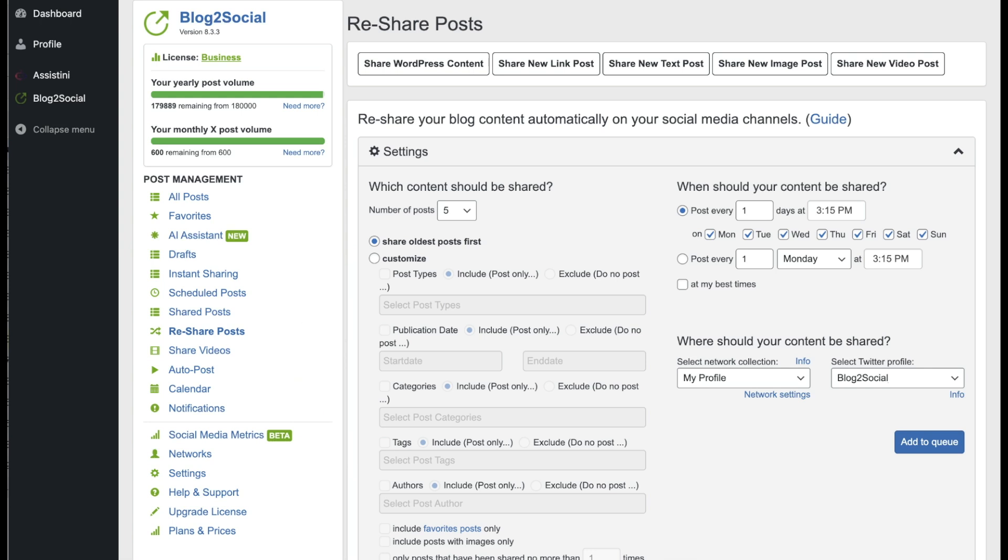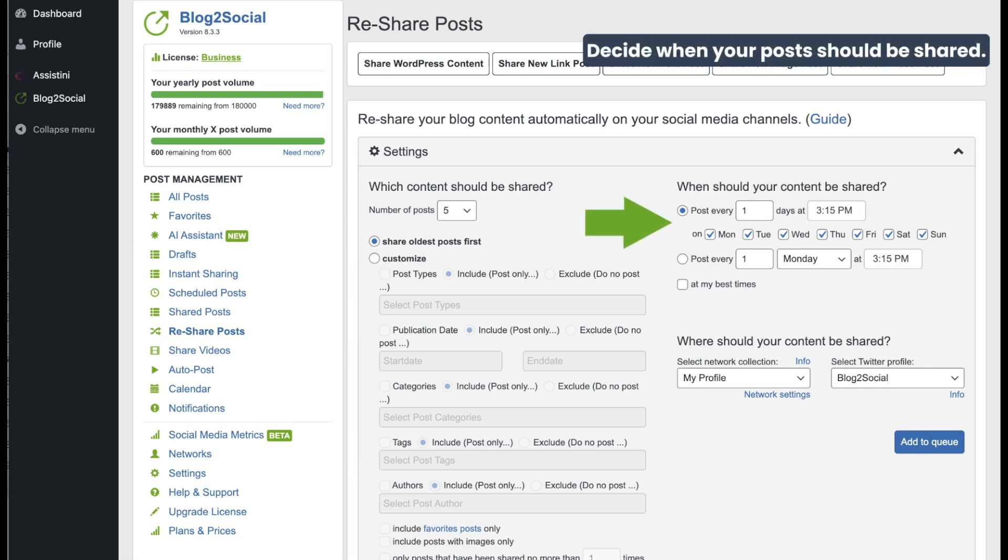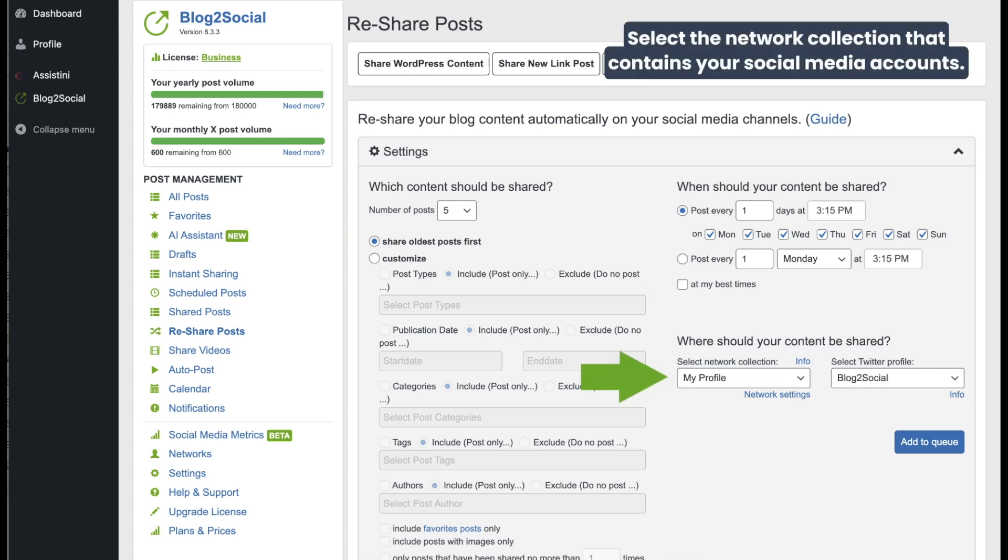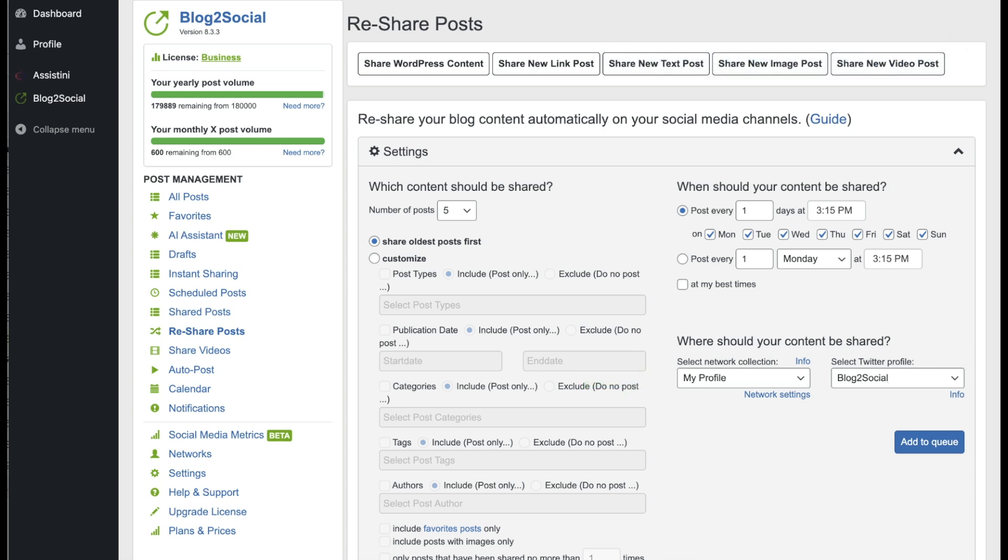After that, you can select when your posts will be shared. Now you can select the network collection that contains your social media accounts where your posts should be shared automatically.